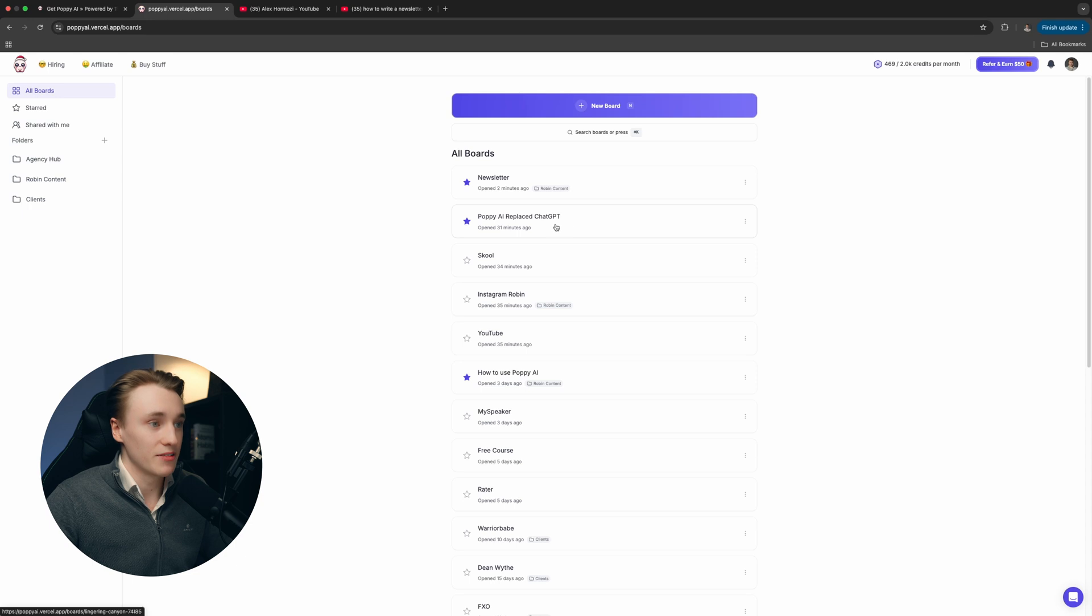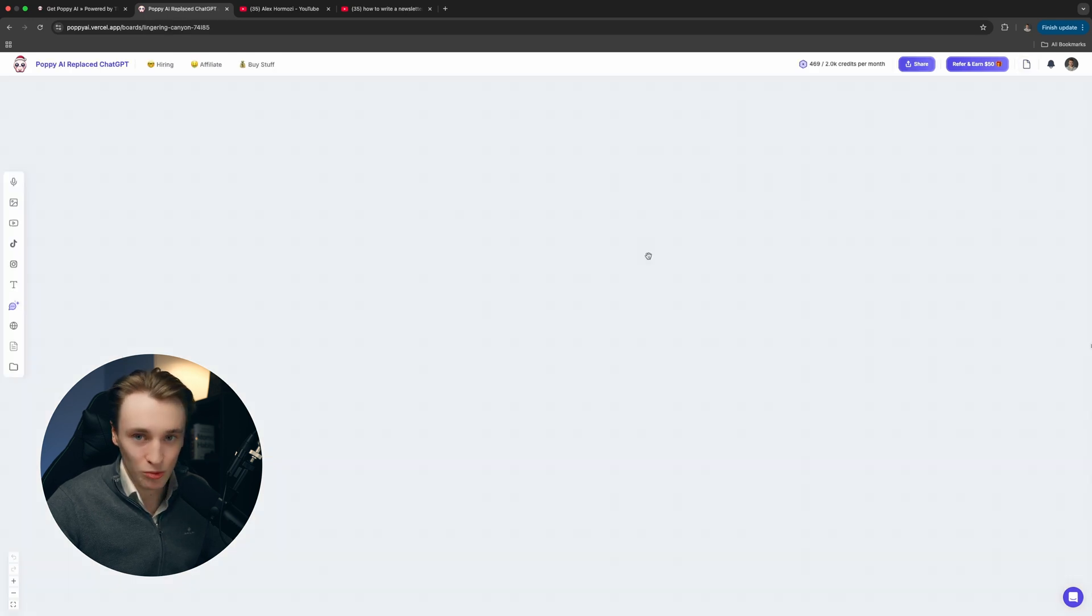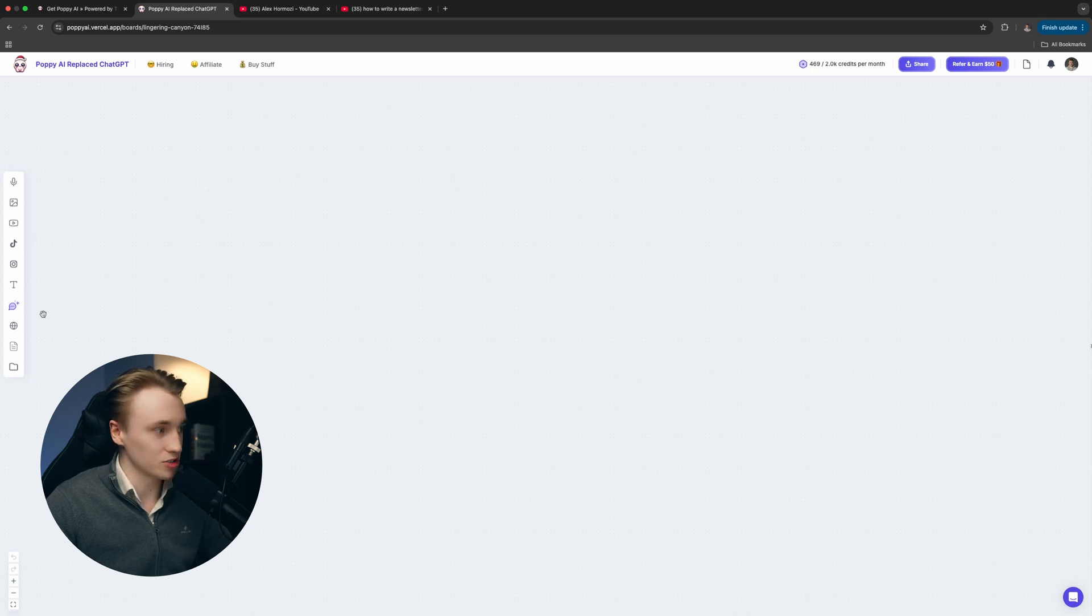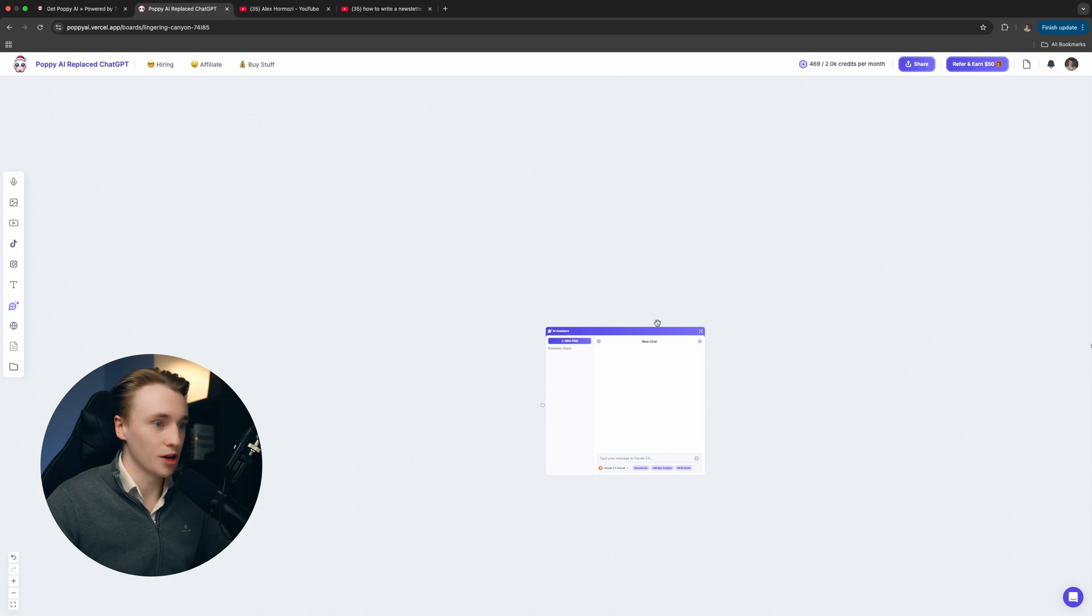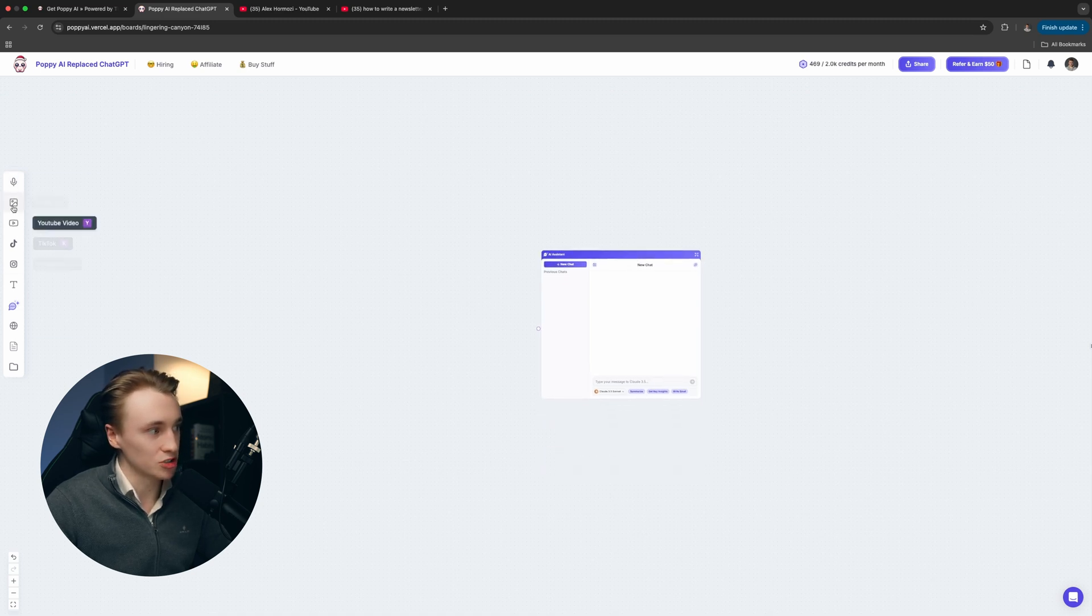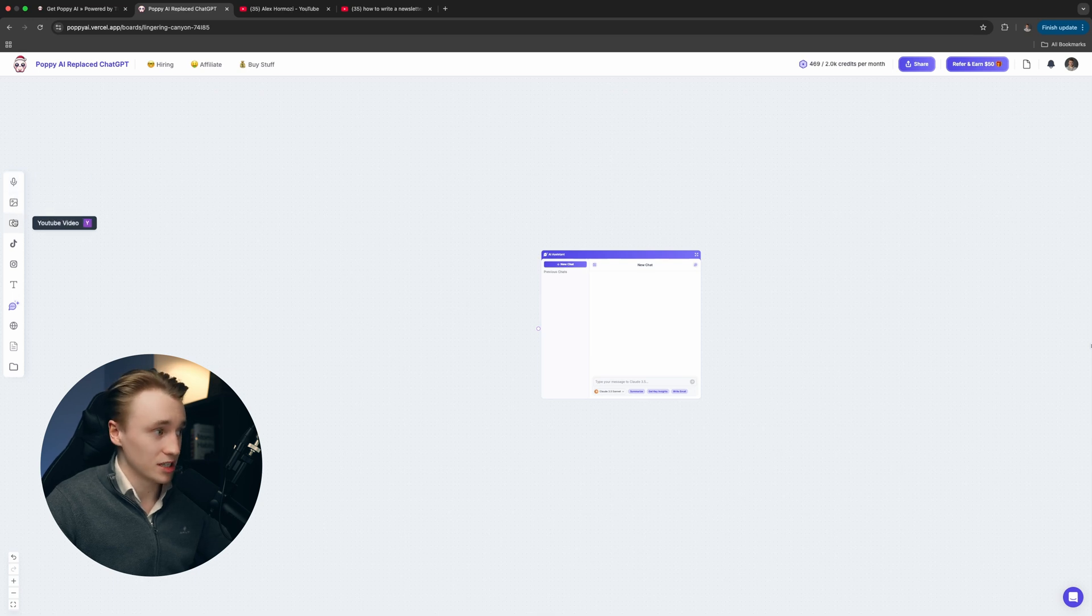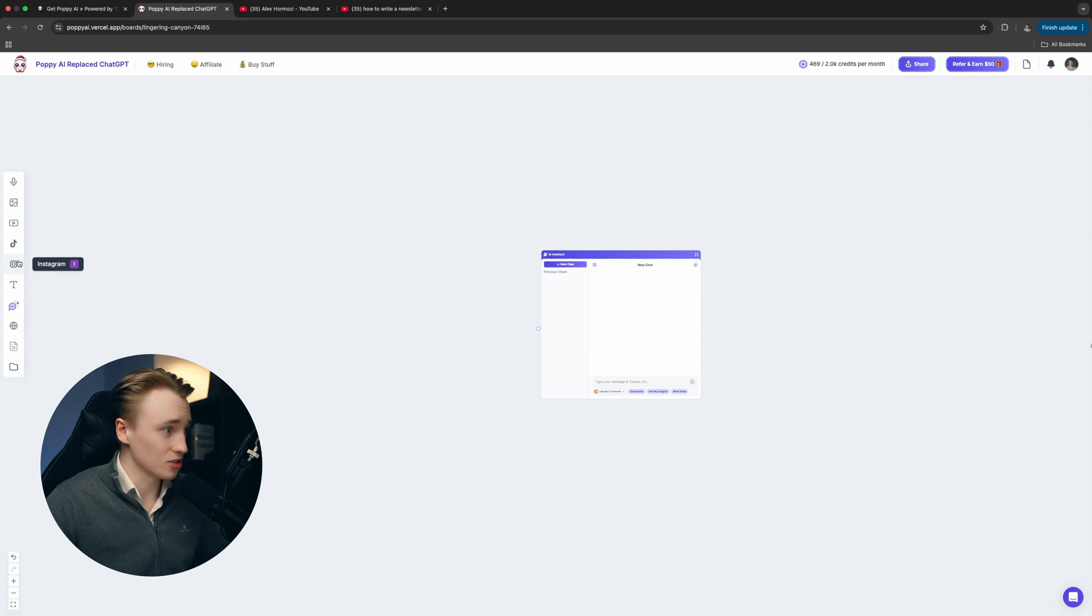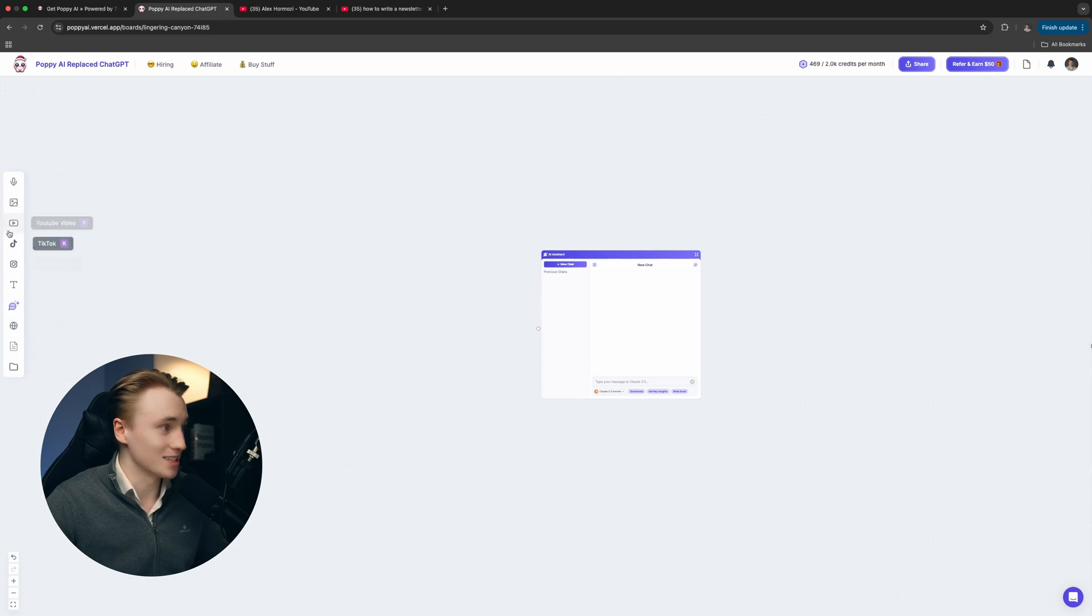Let's dive into a board and let me show you how it works. When you open up a blank board, it's going to look something like this. The first thing you want to do is open a chatbot. Here on the left, you have a bunch of different tools, so you can add in audio recordings, images, YouTube videos, TikToks, Instagram Reels, text blocks, documents, websites, and so on.